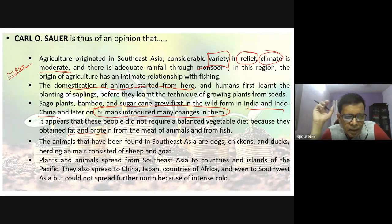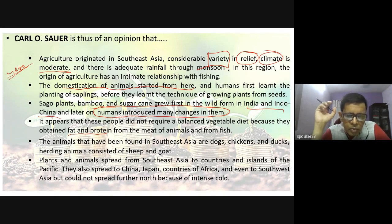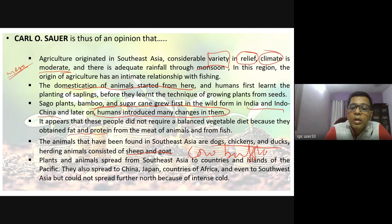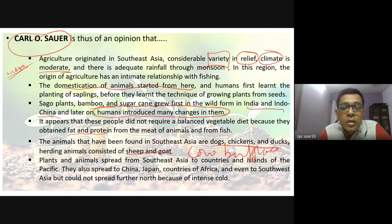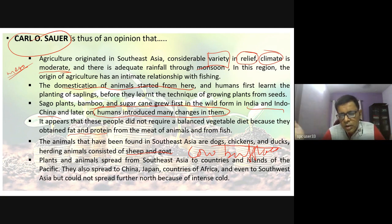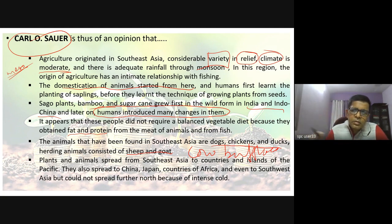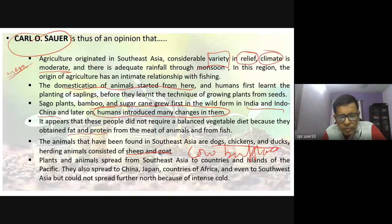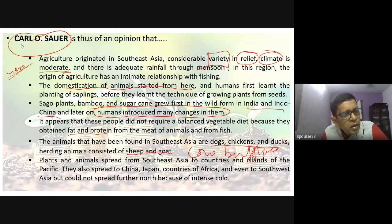He further says that the animals found domesticated in Southeast Asia were dogs, chickens, and ducks, with herding animals consisting of sheep and goat — all smaller in size. There is no mention of the cow or buffalo. He also says plants and animals spread from Southeast Asia to Pacific islands, then to China, Japan, and Africa, though they could not spread further into higher latitudes as those regions got colder in winter.